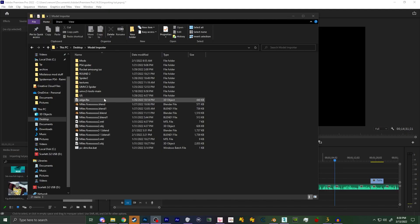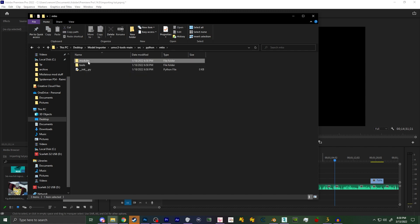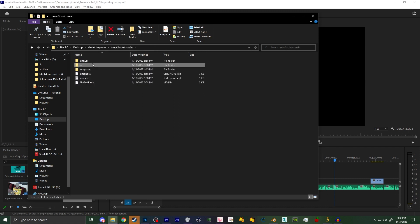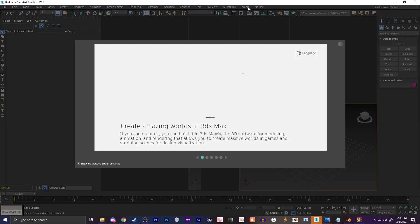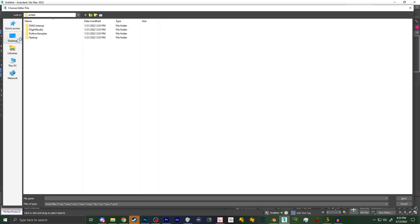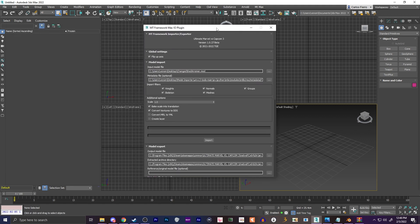Step one: installing the importer. Make sure not to have 3ds Max open while you do this. Also recommend placing 3ds Max in Windows' default directory to save yourself some trouble in the future. Then go into the model importer's folder and click on SRC, Python, MTIO, Modules, and then MT Max. From there, you'll need two items from that folder. First, click on setup.bat and allow it to run, following its on-screen instructions. Once finished, head into 3ds Max for the first time. You'll be met with a screen — navigate to the Scripting tab at the top, select Run Script, head to the MT Max folder, and select Plugin.py. You should now have a new tab at the top that says MT Max. If not, reset 3ds Max. Congrats — you now have the importer installed.